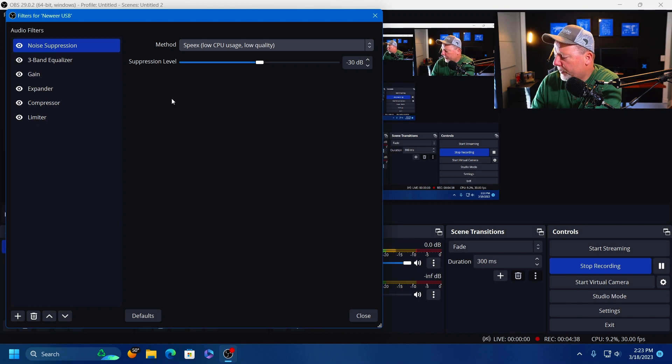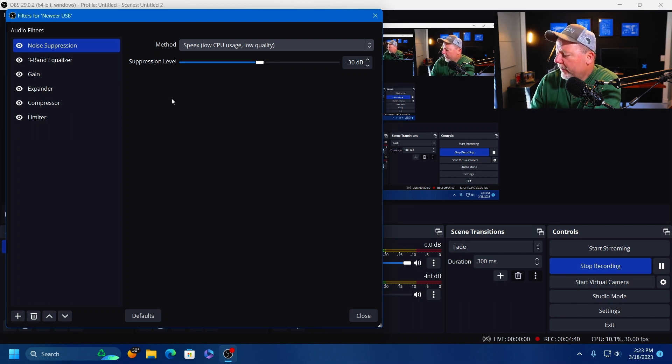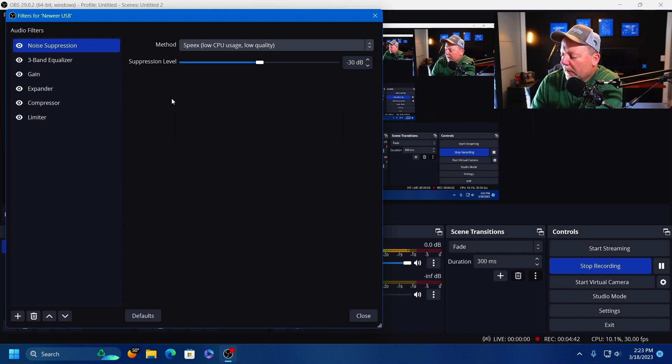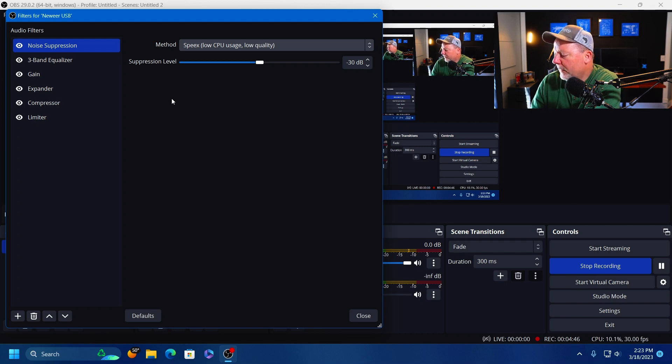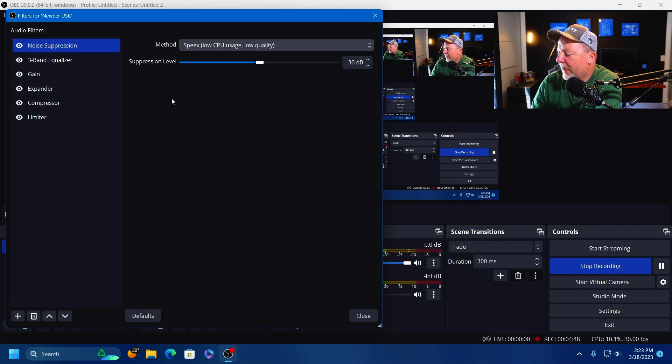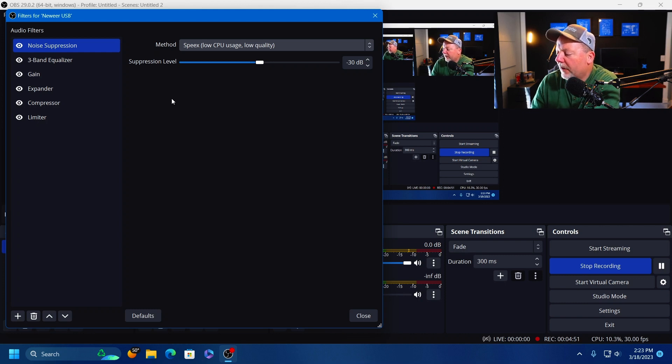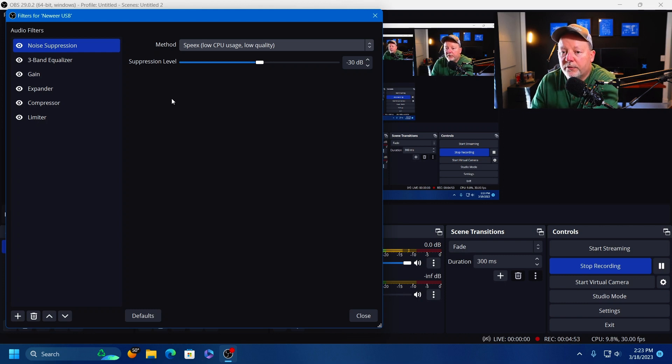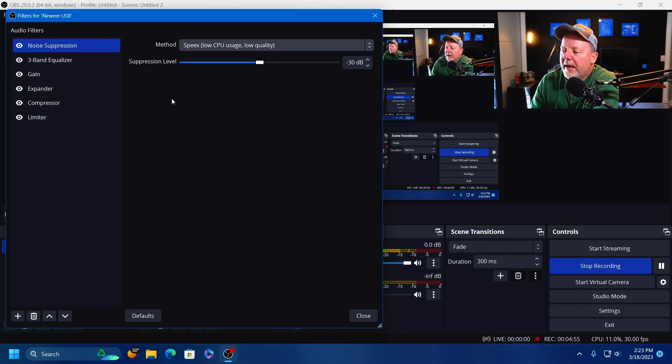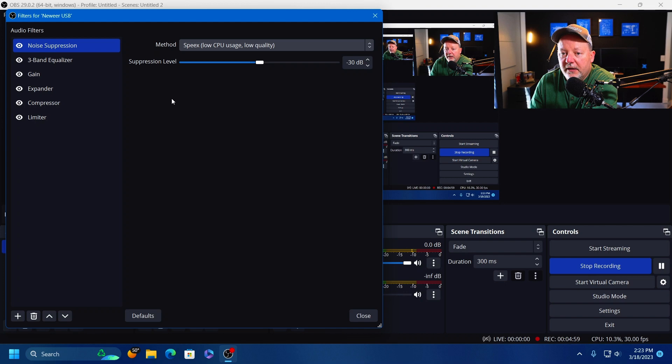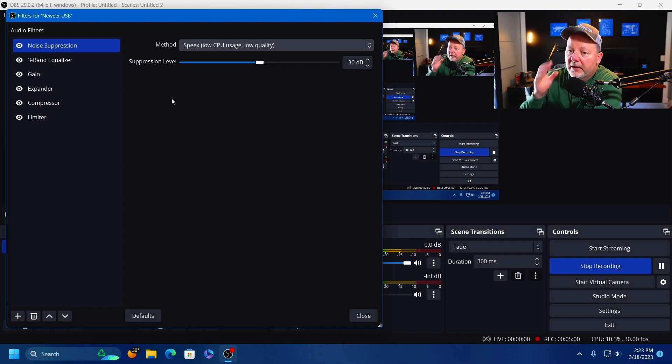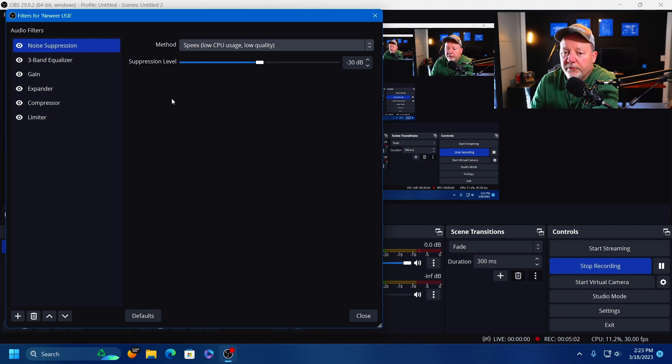Noise suppression is effective at removing low level noise from computer fans and other electronic devices. You can adjust the noise suppression to remove background noise, but keep in mind the filter will affect the overall sound of the source as well. You may have to have negative 5 dB, you may have to have negative 50, but it's going to affect your voice when you do that.